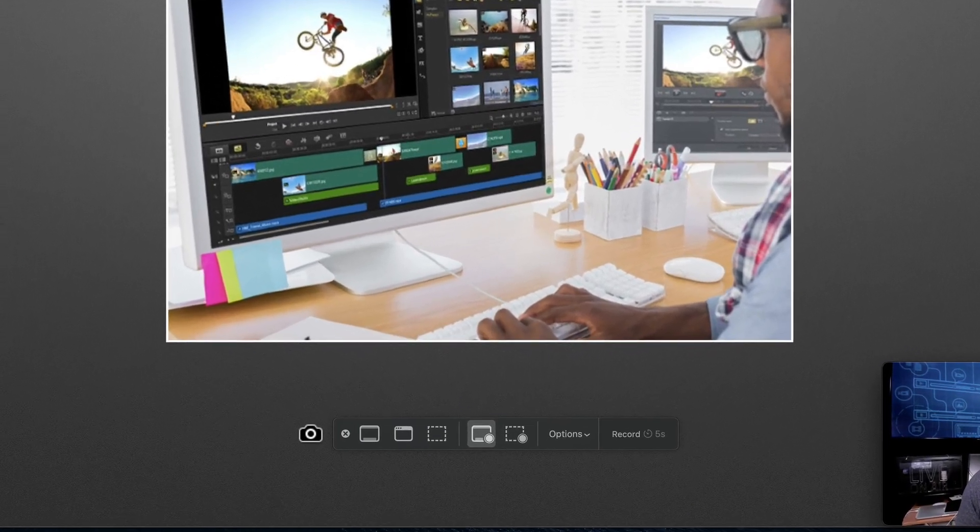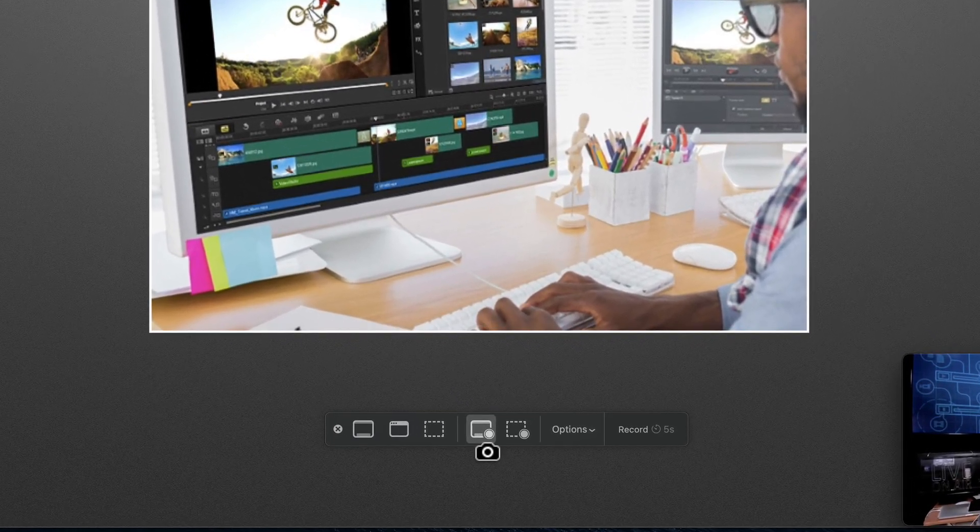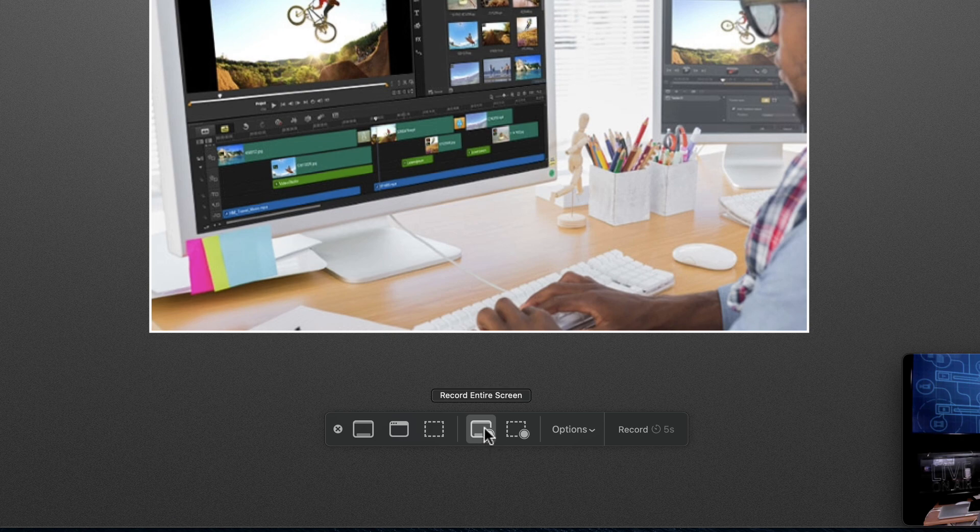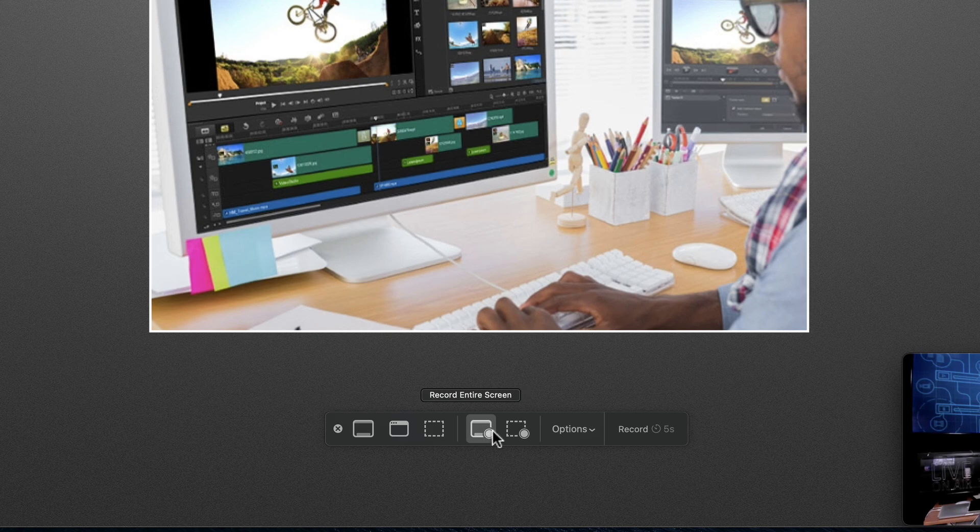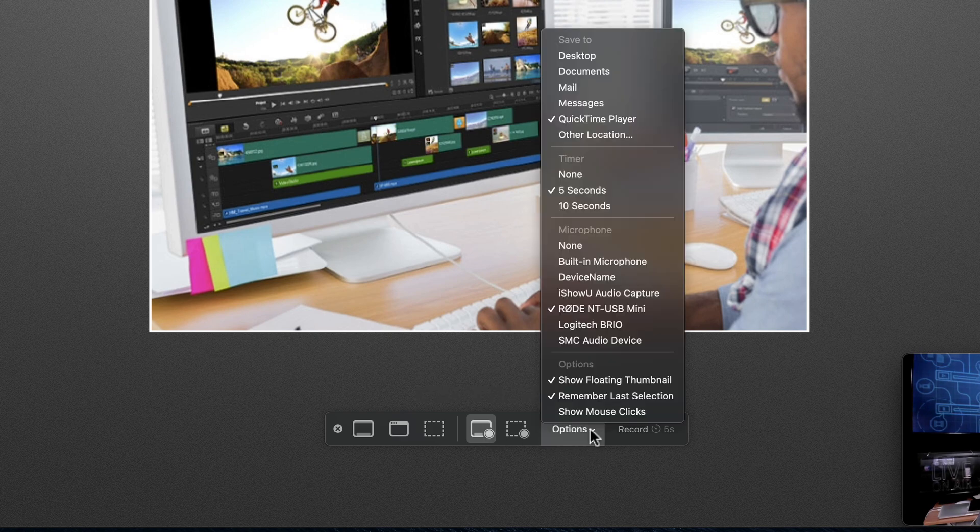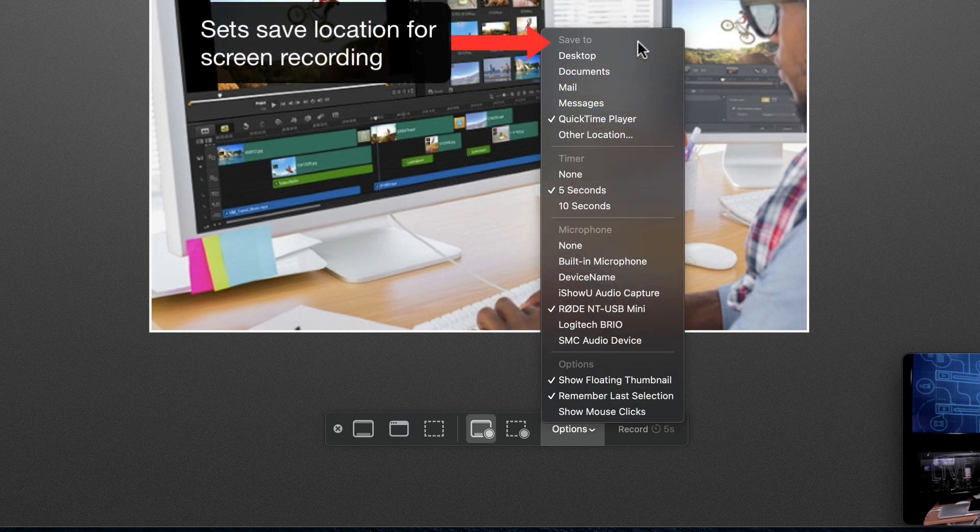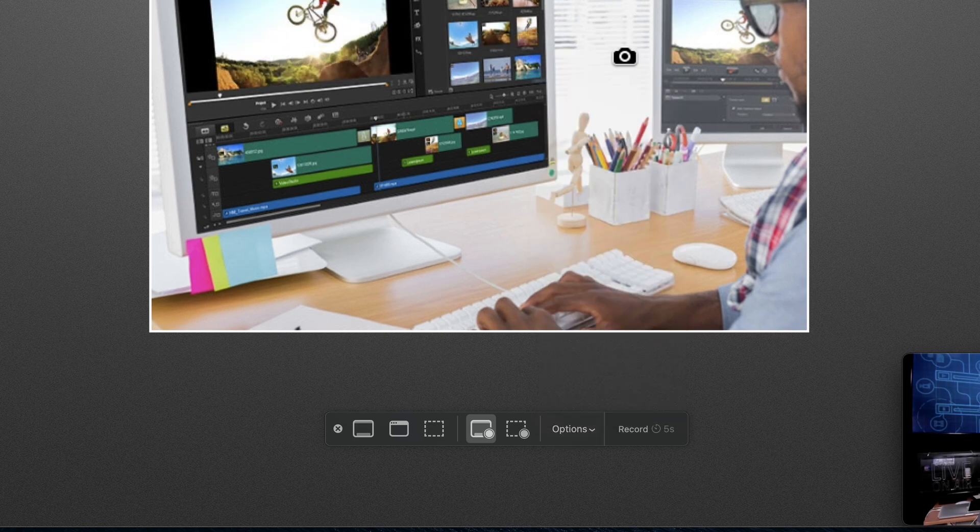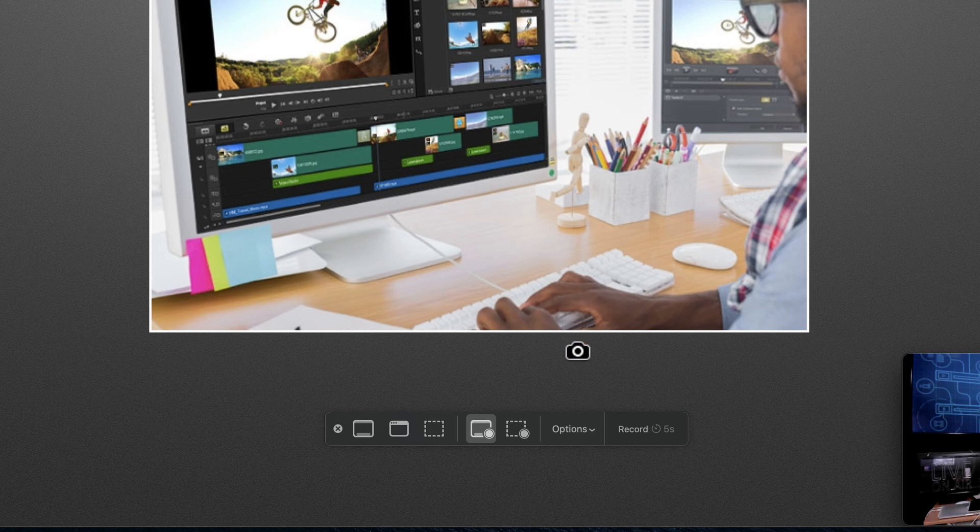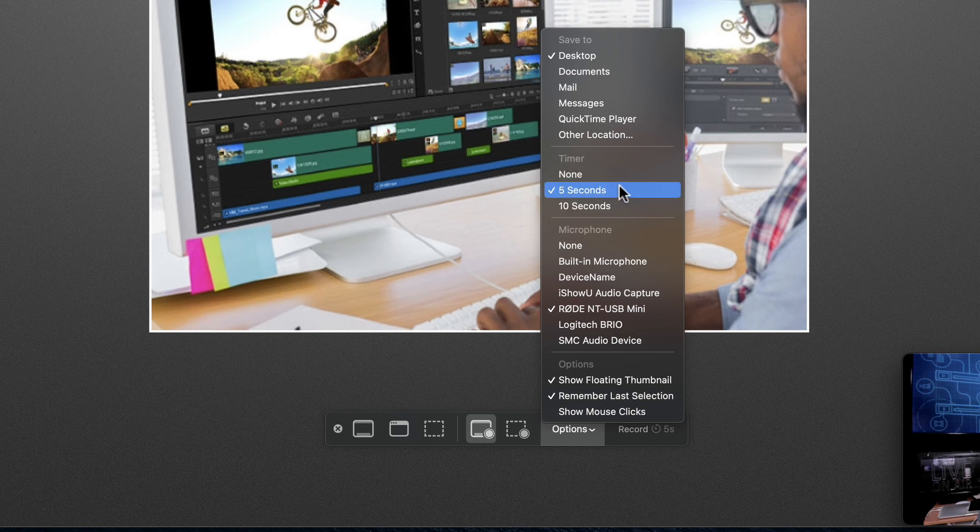Looking at this interface, I'm going to make sure, first of all, that Record Entire Screen is selected because I want to record my entire screen. Then I'm going to go over to the Options window here and click that. In Options, at the top, Save to, I want to set that to Desktop. Now I want to go back into Options again. I see the timer is set to five seconds and that's fine. You can select No Timer or 10 seconds.